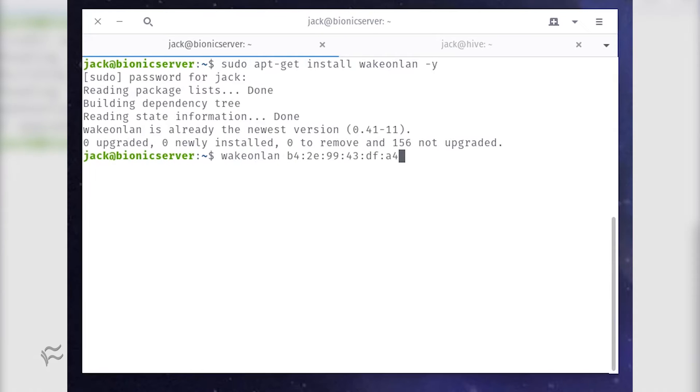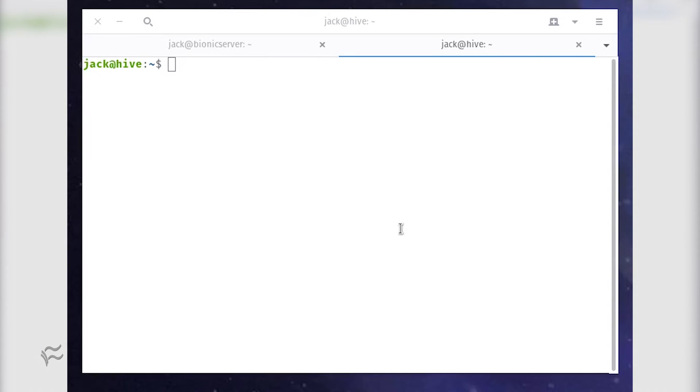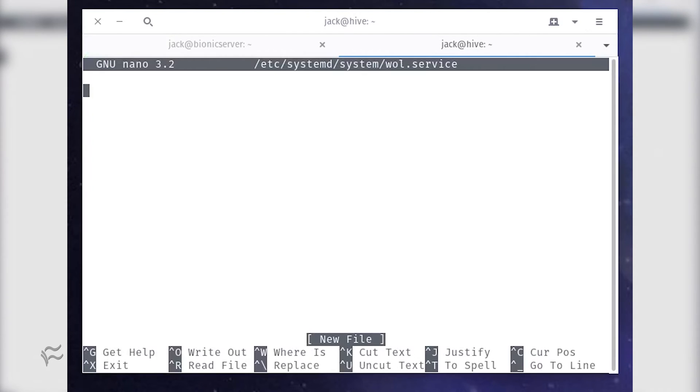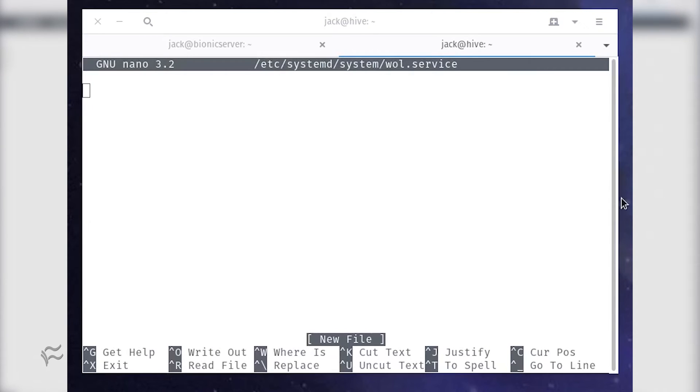To make wakeonlan persistent on Ubuntu Server 18.04, you must write a systemd file. To do this, issue the command sudo nano /etc/systemd/system/wol.service. Paste the following contents into that file.